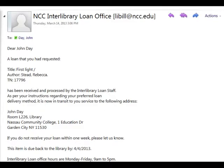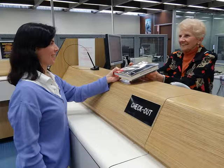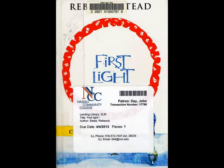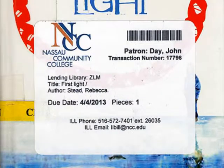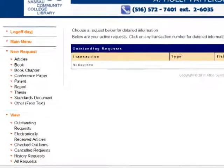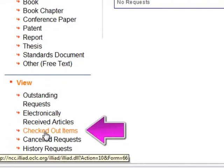When the book arrives, you will get an email. The book can be picked up at the library's circulation desk, which is also where you will return the book when you are finished. The items must be returned by the due date displayed on the label on the front of the book. If you still need the item, you can request a renewal. To view your checked out items, select Checked Out Items under the View tab on the menu on the left-hand side of the ILLiad page. I'll see you next time.